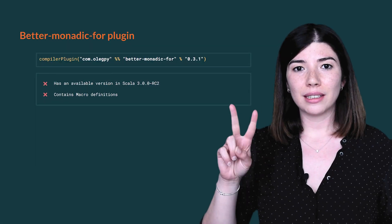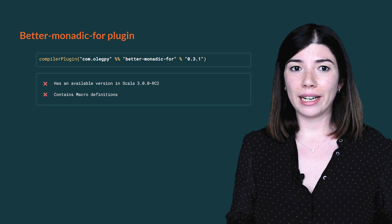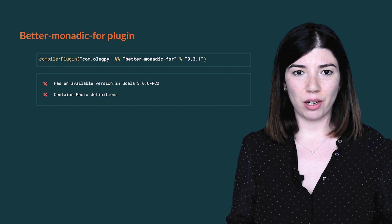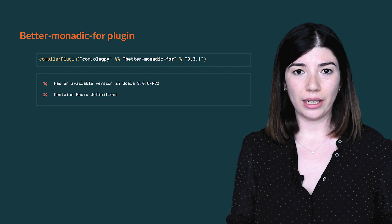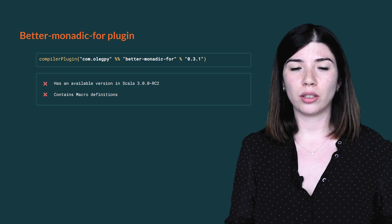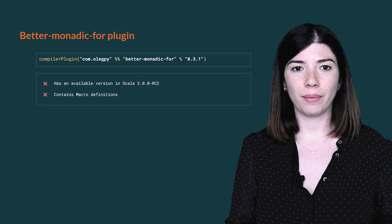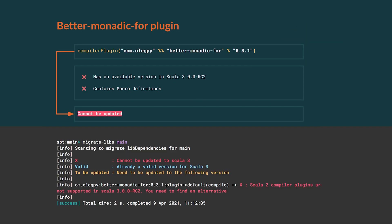The second case is when a compiler plugin is not available for Scala 3 and there is no Scala C option to replace it. It's the case for better monadic 4. This plugin won't be available for Scala 3 because compiler plugins in Scala 3 cannot modify syntax. The Scala 3 compiler supports some of its functionalities and the remaining should be available in the next Scala version. Meanwhile, to be able to migrate to Scala 3, the only solution is to remove the usage of this plugin, which will break your code. You need to fix it and make sure it compiles in Scala 2.13.